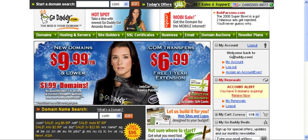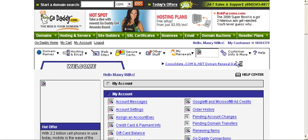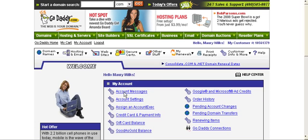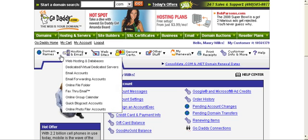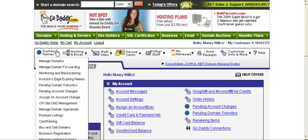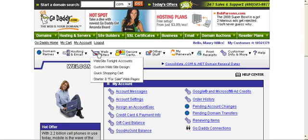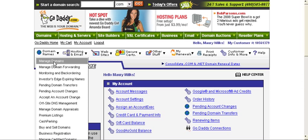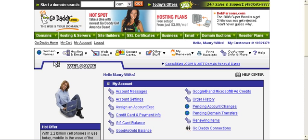So the first thing you're going to do after you're logged in is click on my account. There's a couple ways to do this, but this way is pretty simple. Once you go to my account, you'll see the screen here and you click on domain, scroll over to domain names, and then click on where it says manage domains.